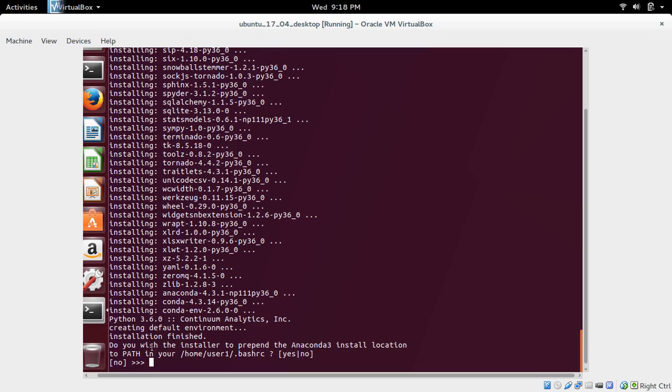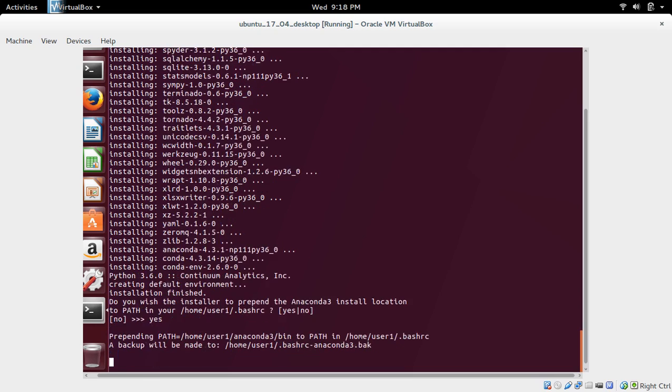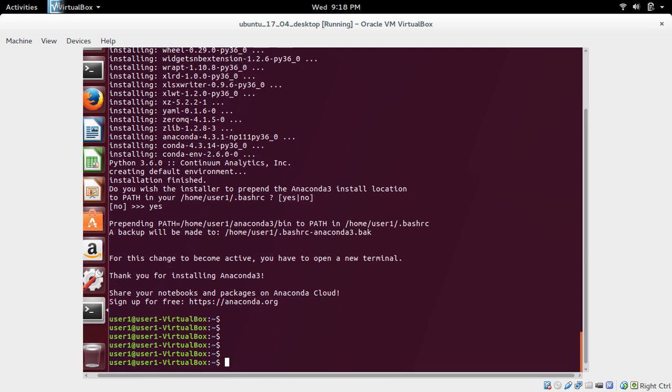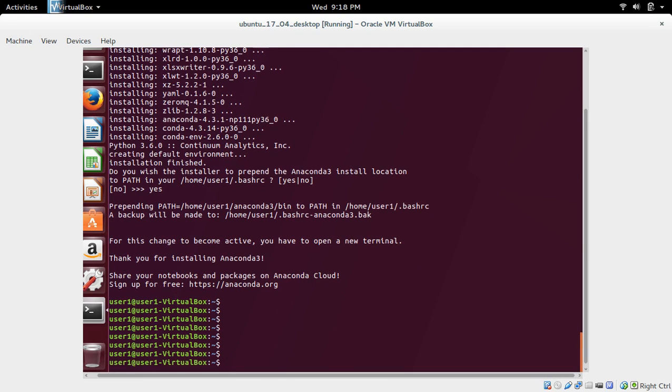Now it's asking if you wish to add install location to the bash RC. Type yes and press Enter. Now installation completed.